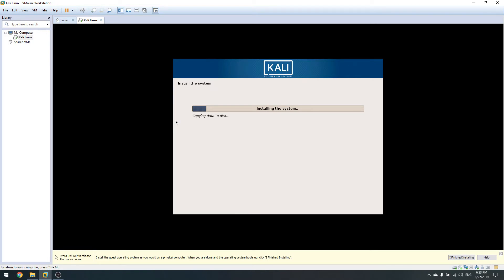The first step of installation is done. Here we have the option to use a network mirror. Before installation make sure you have an internet connection, because during installation Linux automatically pulls files from its repositories and configures them. By clicking 'Use network mirror: Yes' we are automatically setting up our repositories for Linux to work.